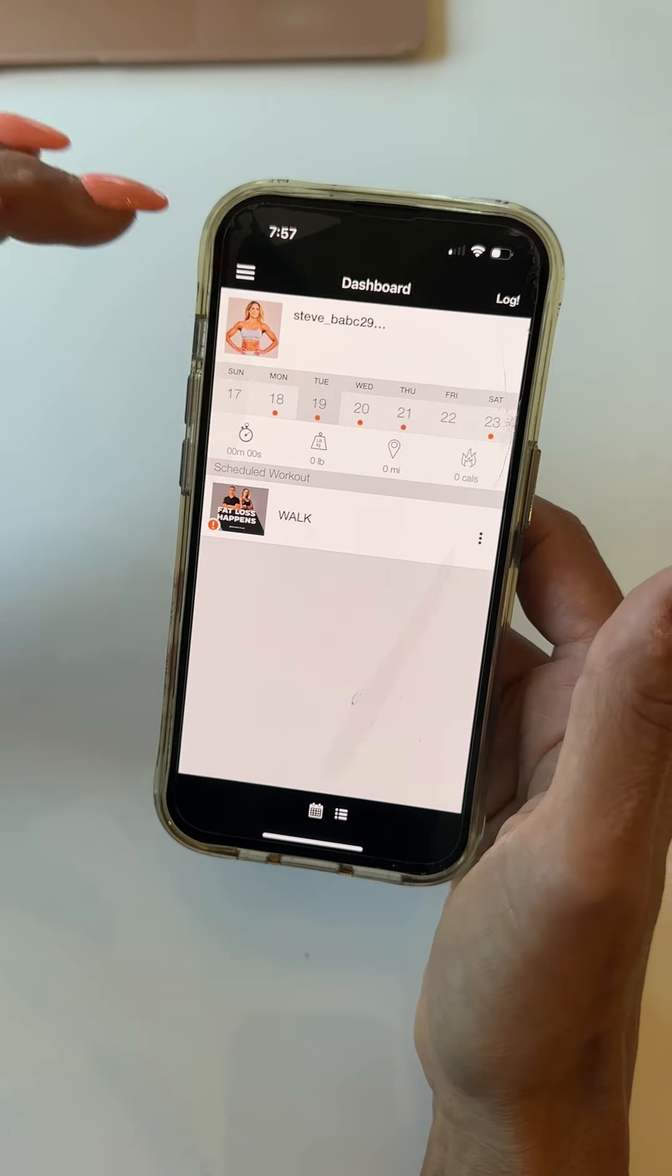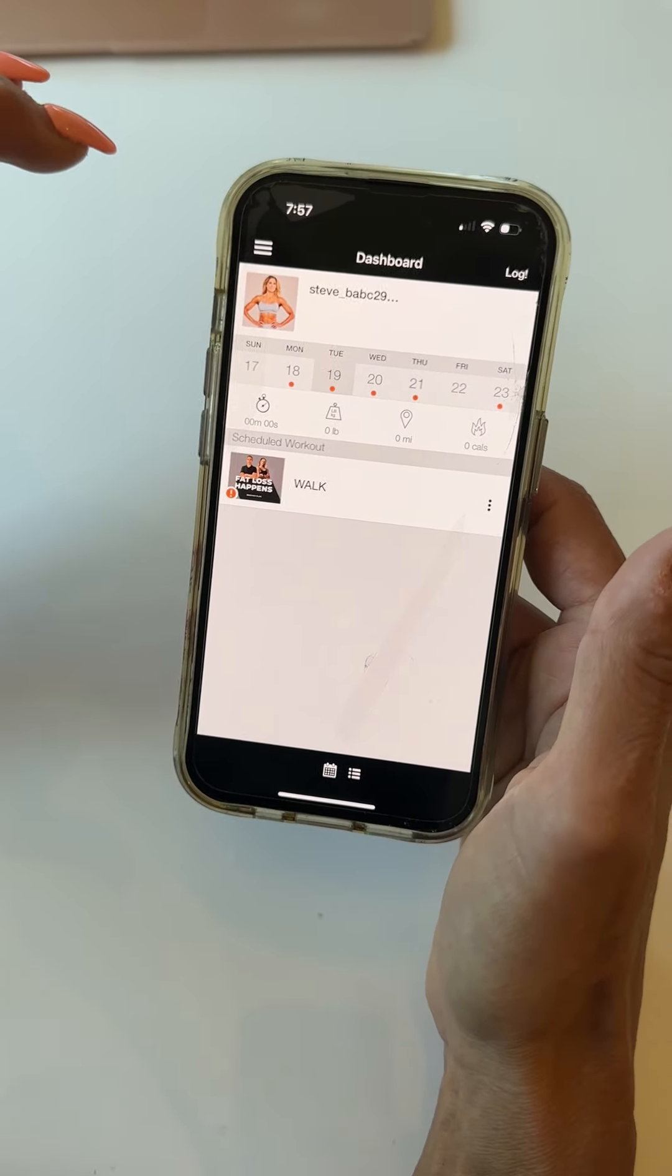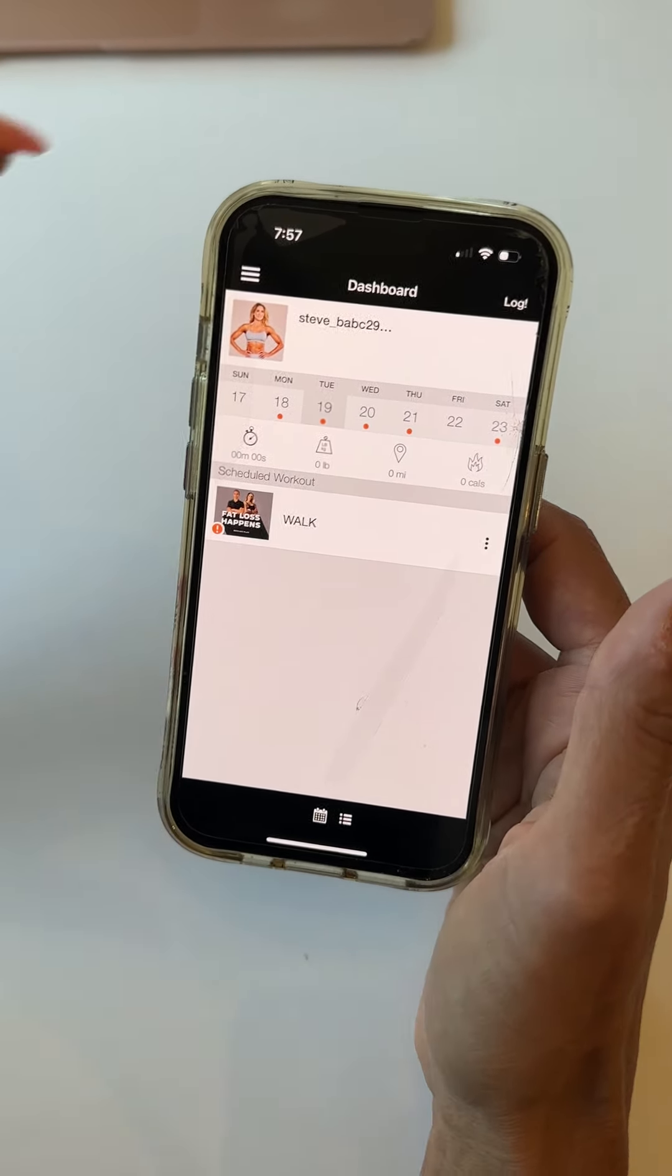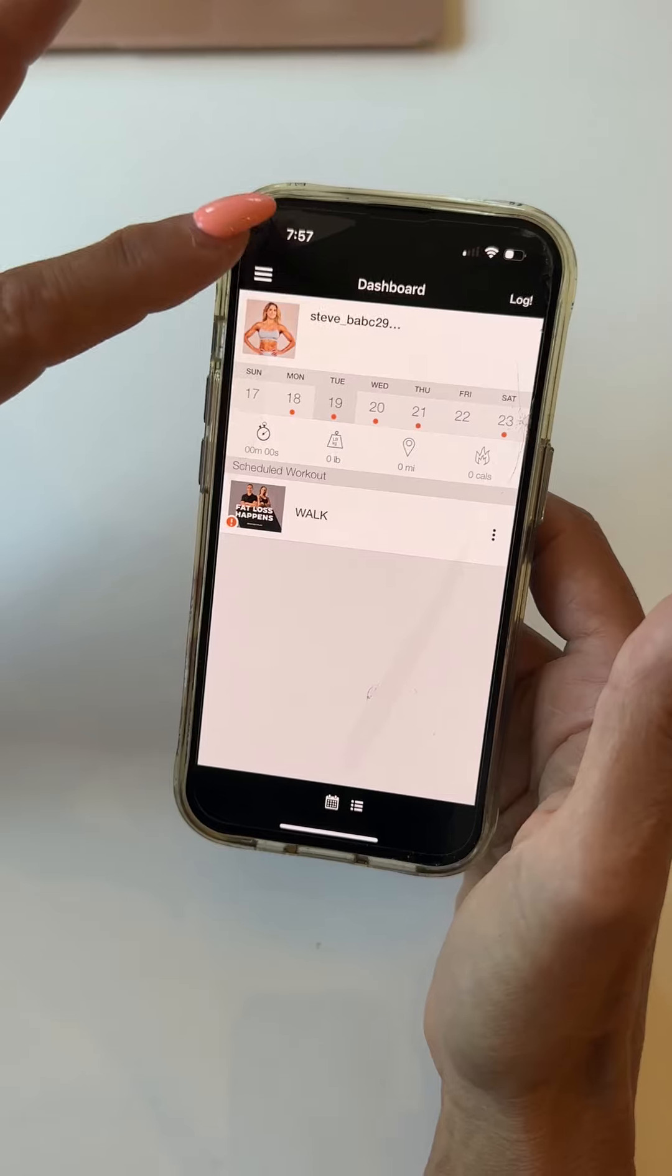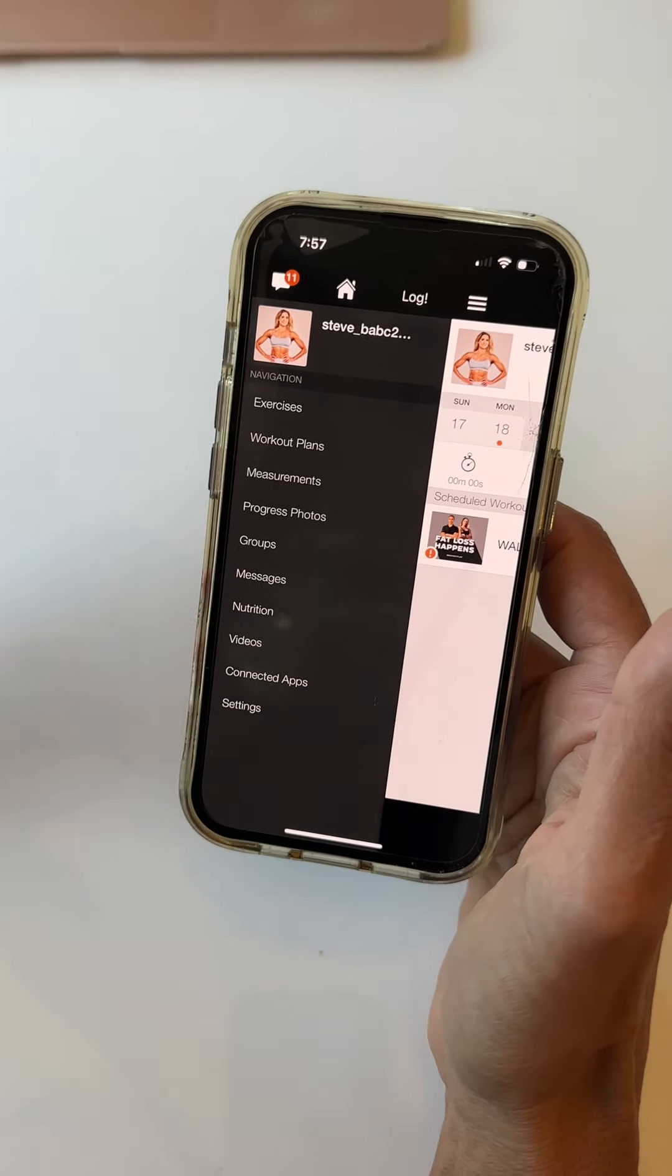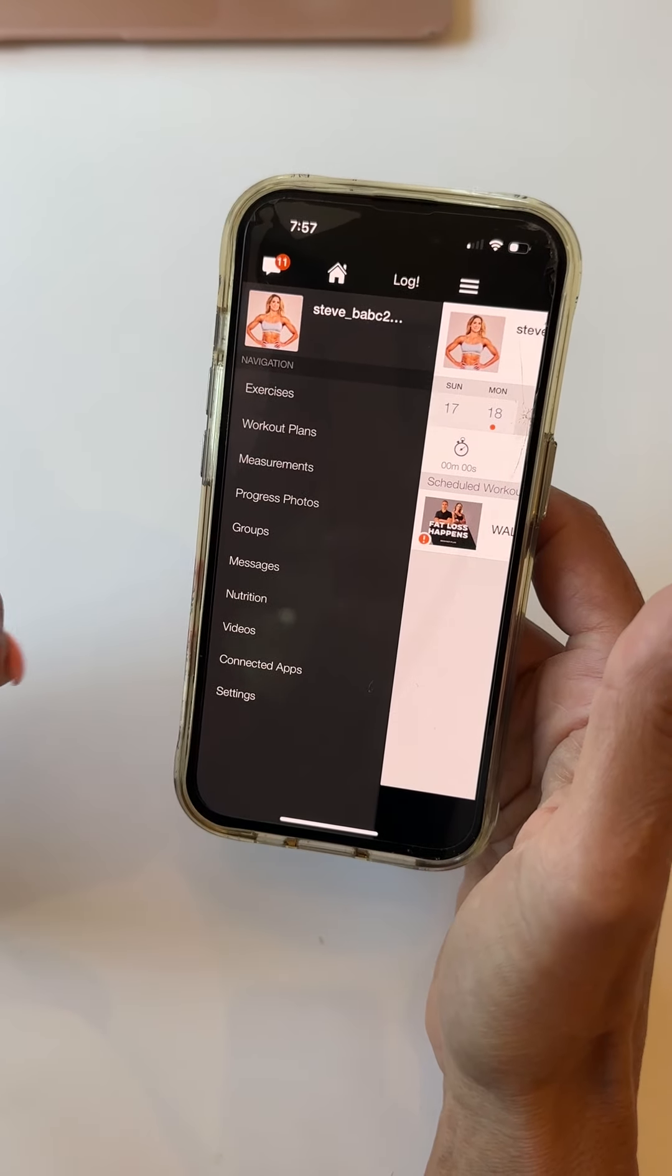Okay, today I'm going to show you how to see the instructions for the low-intensity steady state or the HIIT exercises.